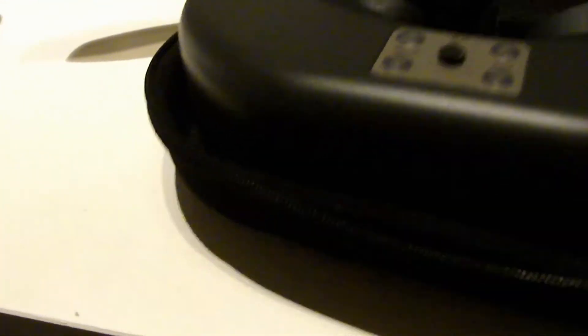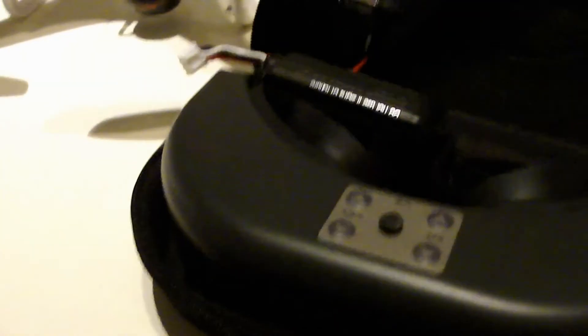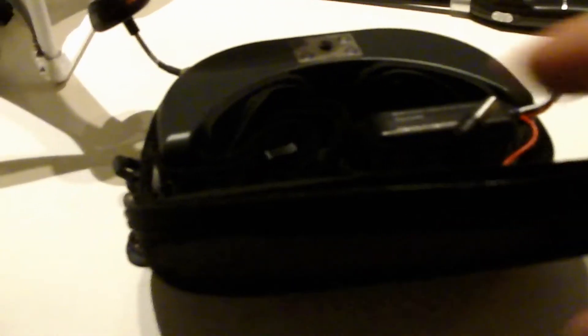And I have the goggles there with the antenna of course and battery. Okay I'm gonna try to connect it so you can see how easy it is.